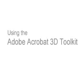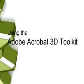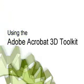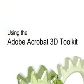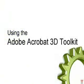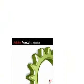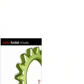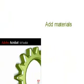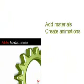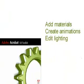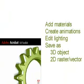Welcome to this series of tutorials on using the Acrobat 3D Toolkit, which ships and installs with Adobe Acrobat 3D. You can use the Acrobat 3D Toolkit to add materials, create animations such as exploded views, edit lighting, and save these files as a 3D object or 2D raster vector image.